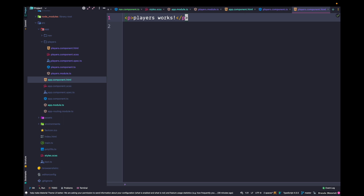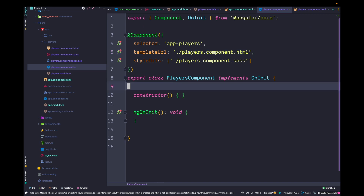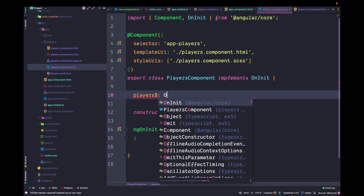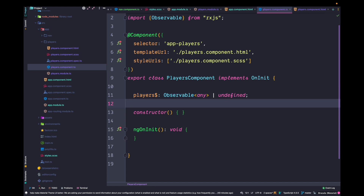We want to display actual players, not just 'players works', so let's update the template. Using a prepared snippet, the template uses the async pipe to subscribe to a players stream and ngFor to loop through all players and display their details. In our component we create a players$ stream of type Observable<any>. Now we need to populate this stream from our backend.